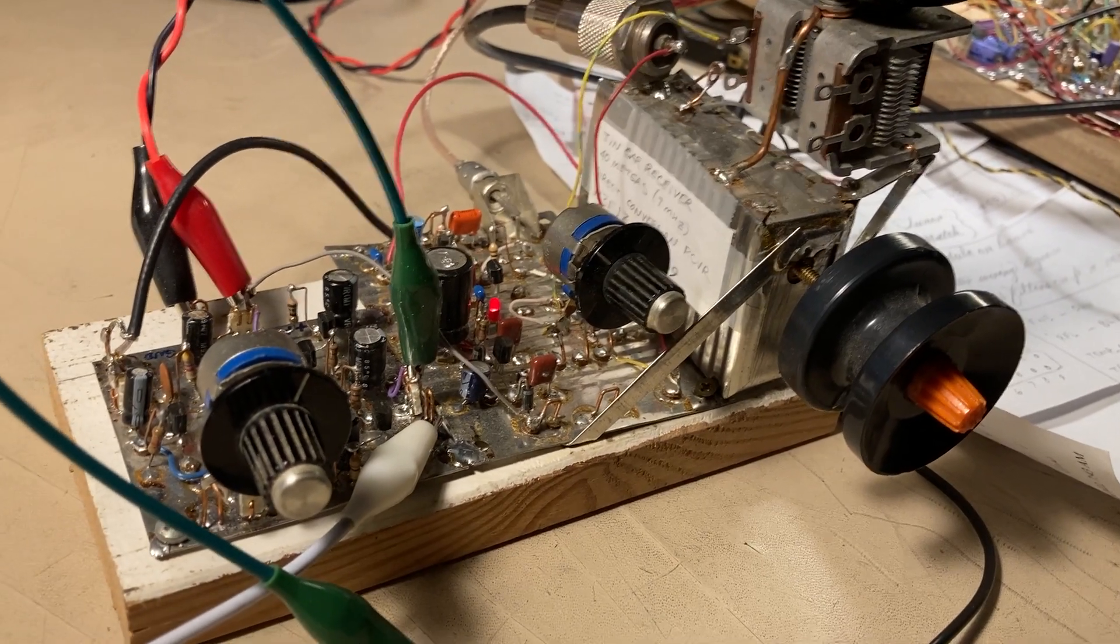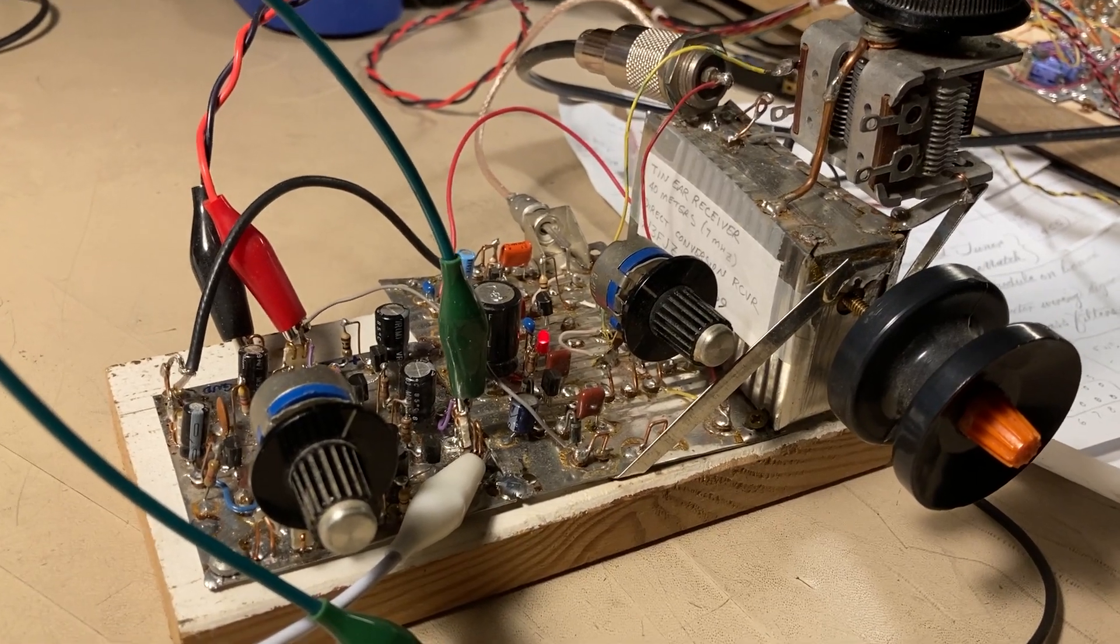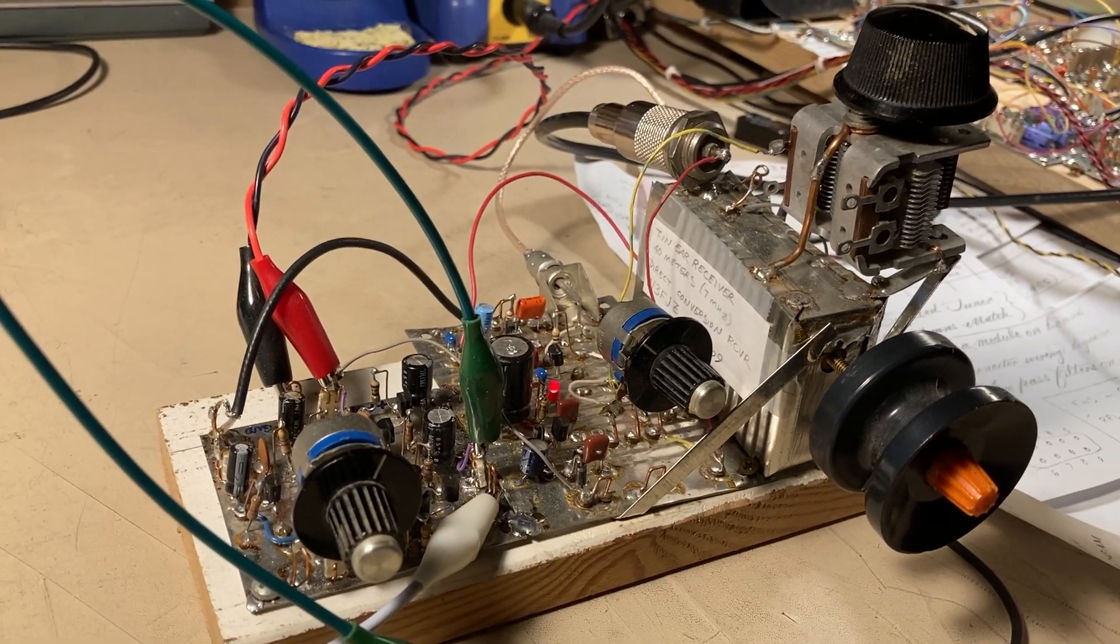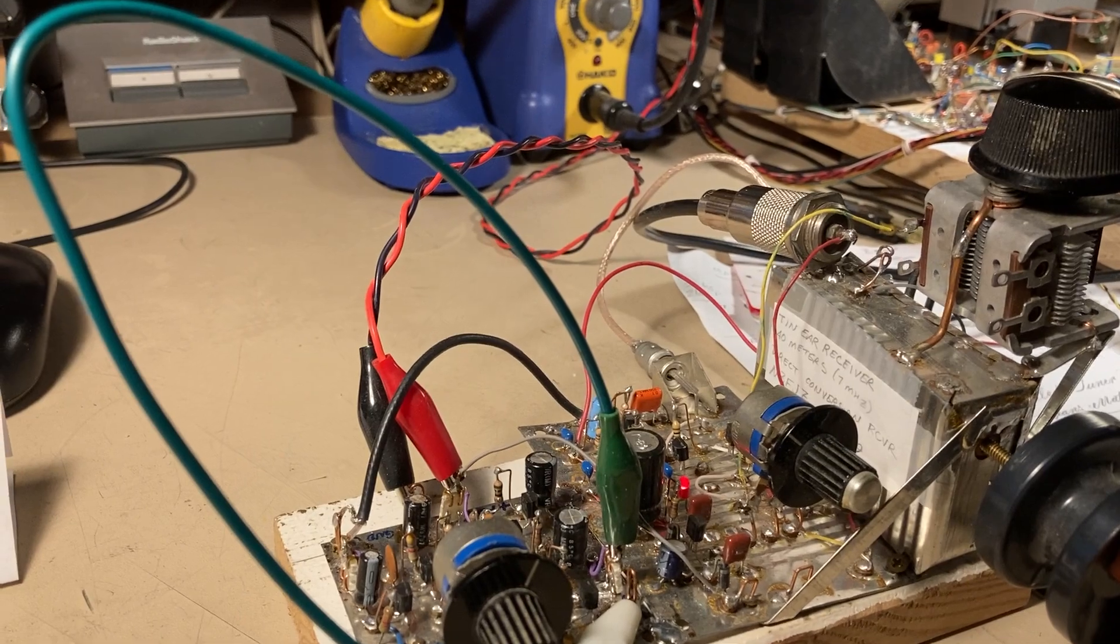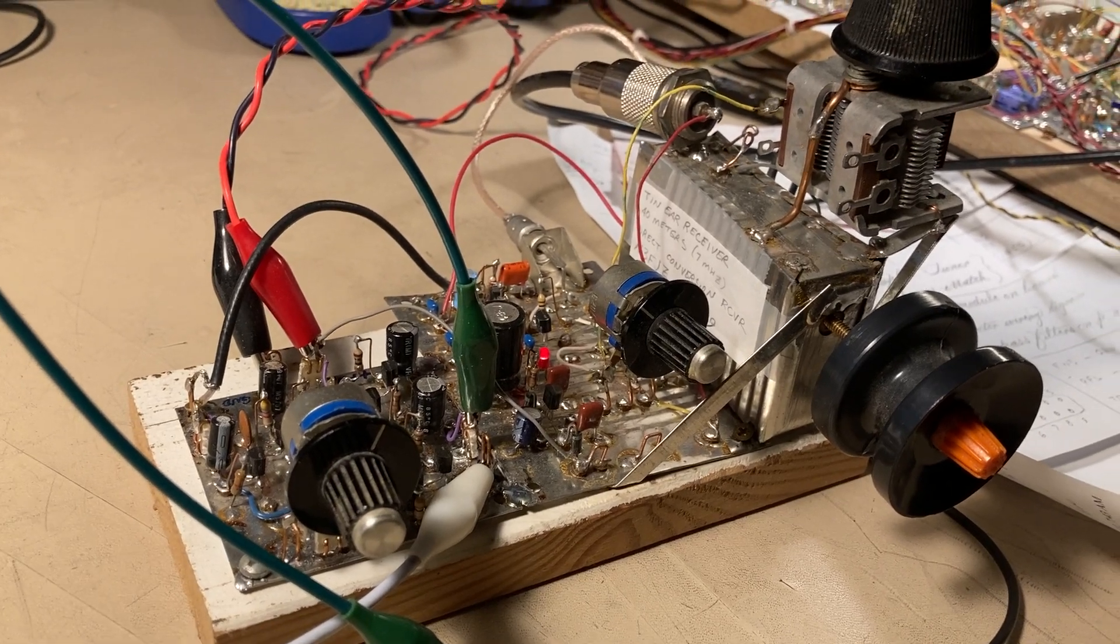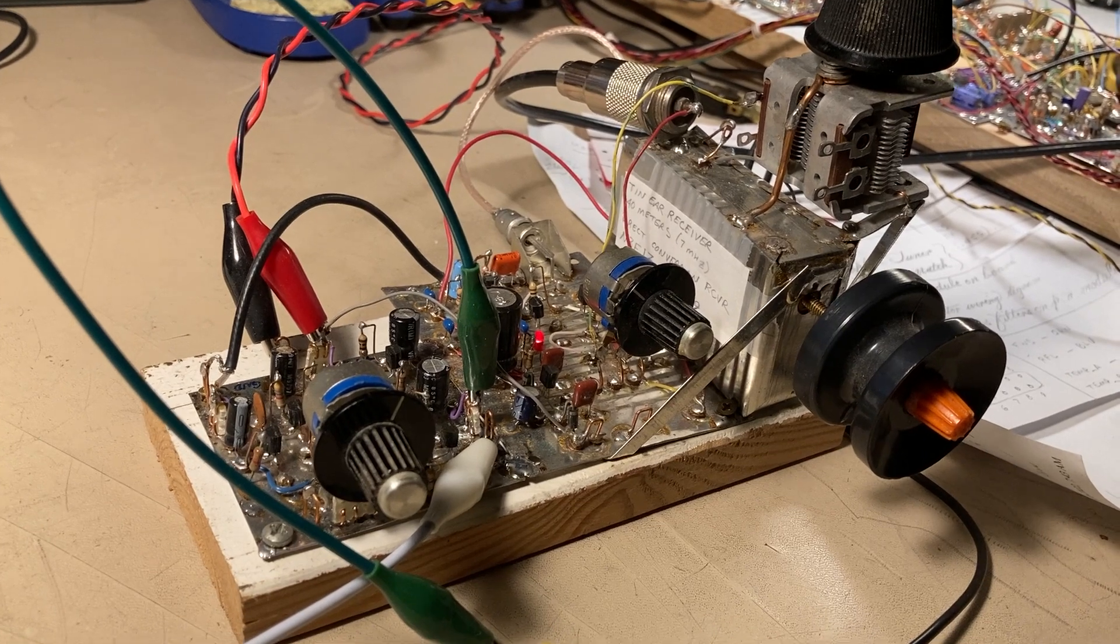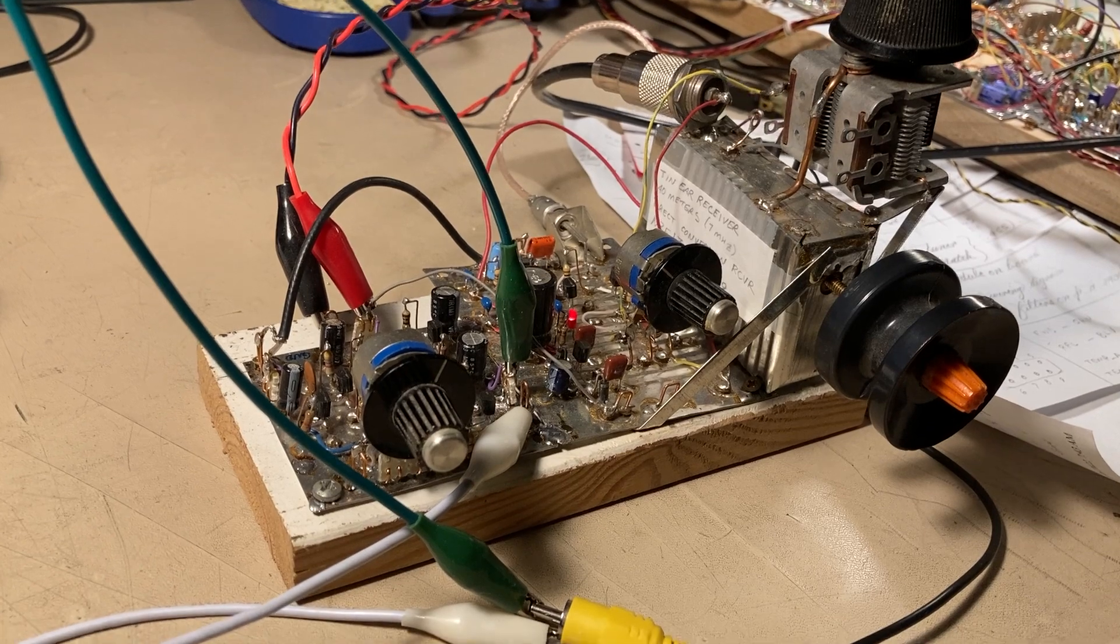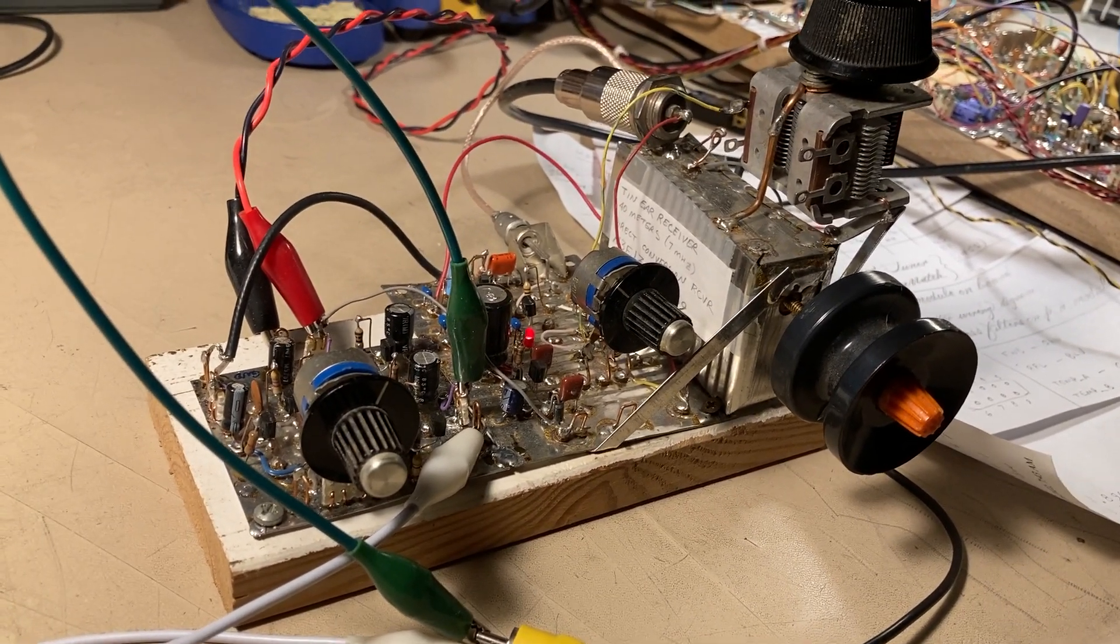Recently Bill N2CQR, the Solder Space Podcast, has been featuring a project that he and Dean KK4DAS have been working on, and it sort of prompted me to dig out my old direct conversion receiver I built. It was one of my first receivers that I built that I actually received amateur radio QSOs on.